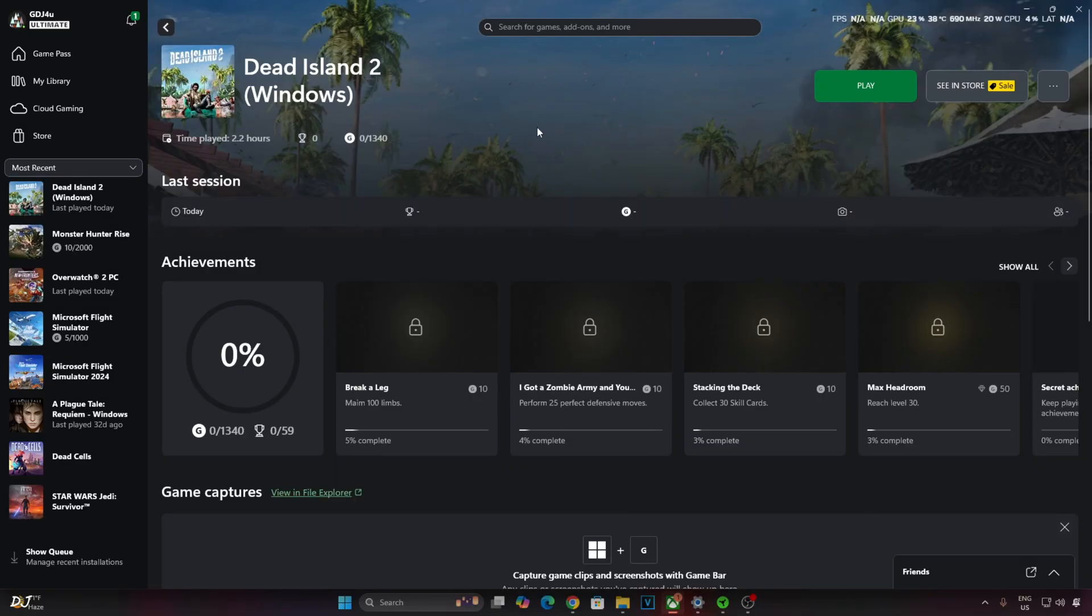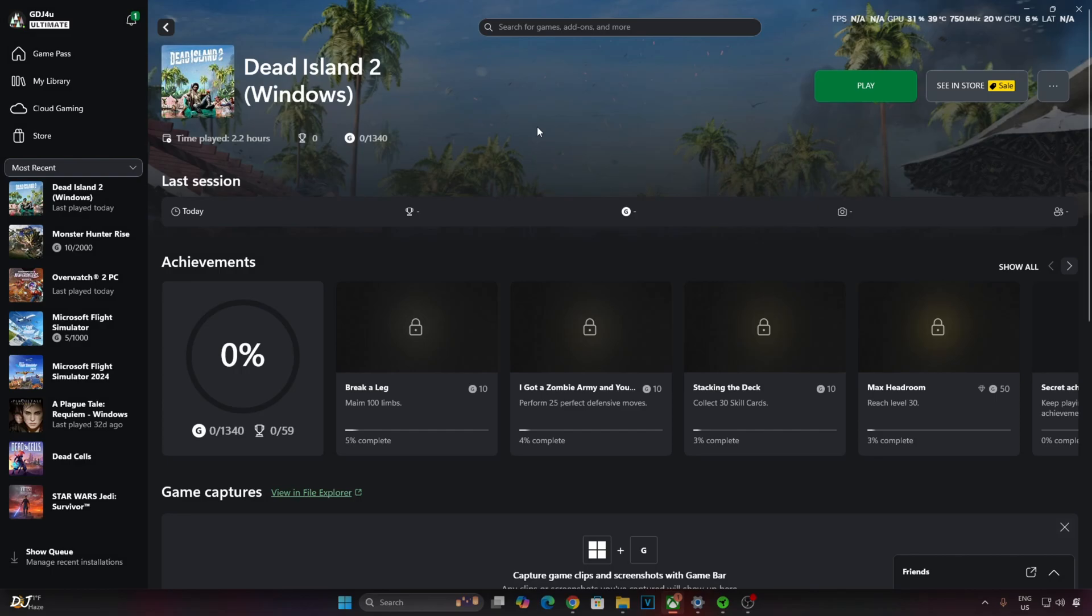Now before jumping into the guide, I would like to thank Keymailer and Xbox for providing me with a free monthly subscription of PC Game Pass for the purpose of reviewing games. This subscription gives us access to hundreds of games. We can play these games for as long as we want until a subscription expires.